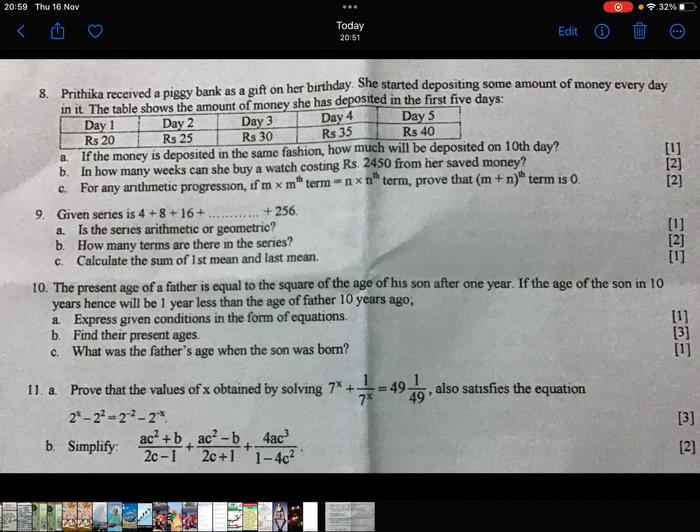It is an arithmetic sequence. If the money is deposited in the same fashion, how much will be deposited on the 10th day? We need to find T10. You can see we need S10.